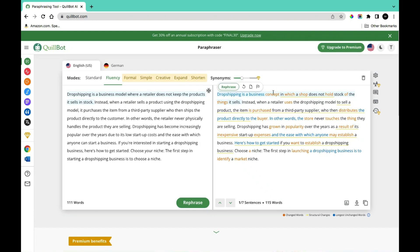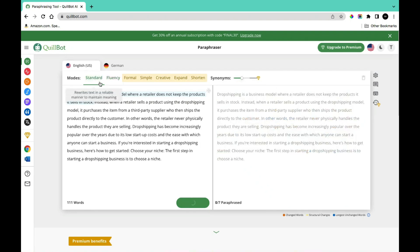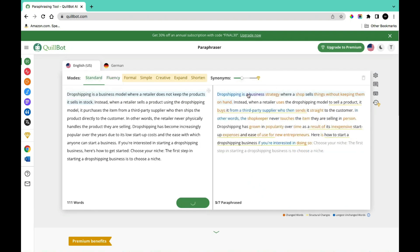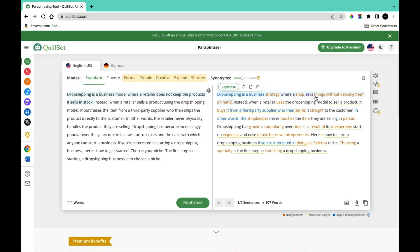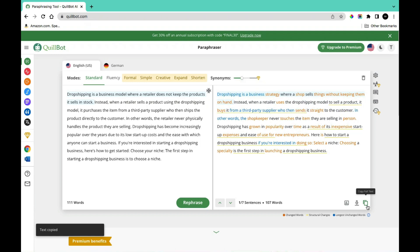If you're not satisfied with the words it has used, you can come to this section and click on Standard. The Standard output reads: 'Drop shipping is a business strategy where a shop sells things without keeping them on hand. Instead, when a retailer uses the drop shipping model to sell a product, it buys from a third-party supplier who then sends it straight to the customer.'